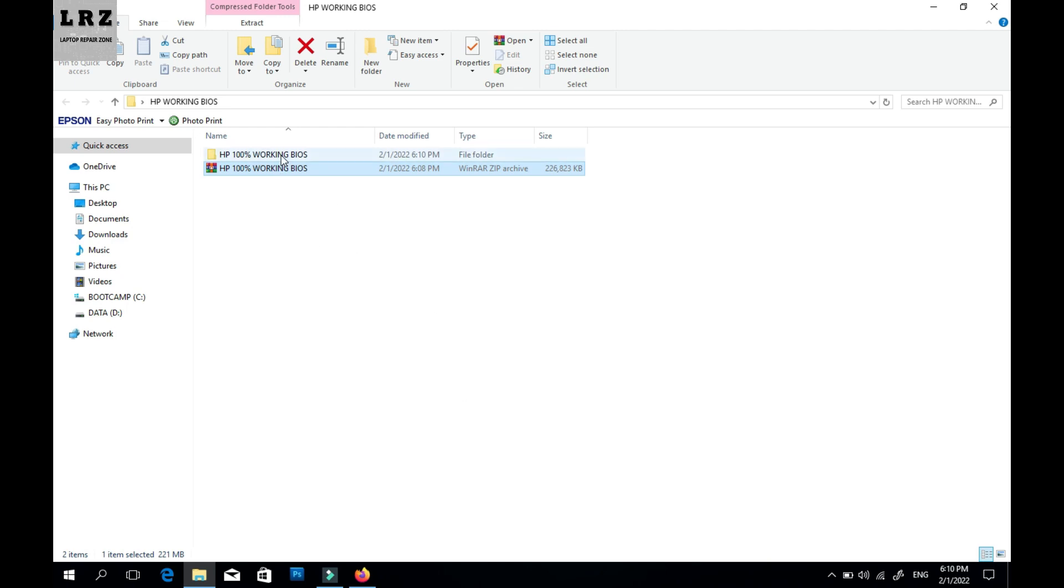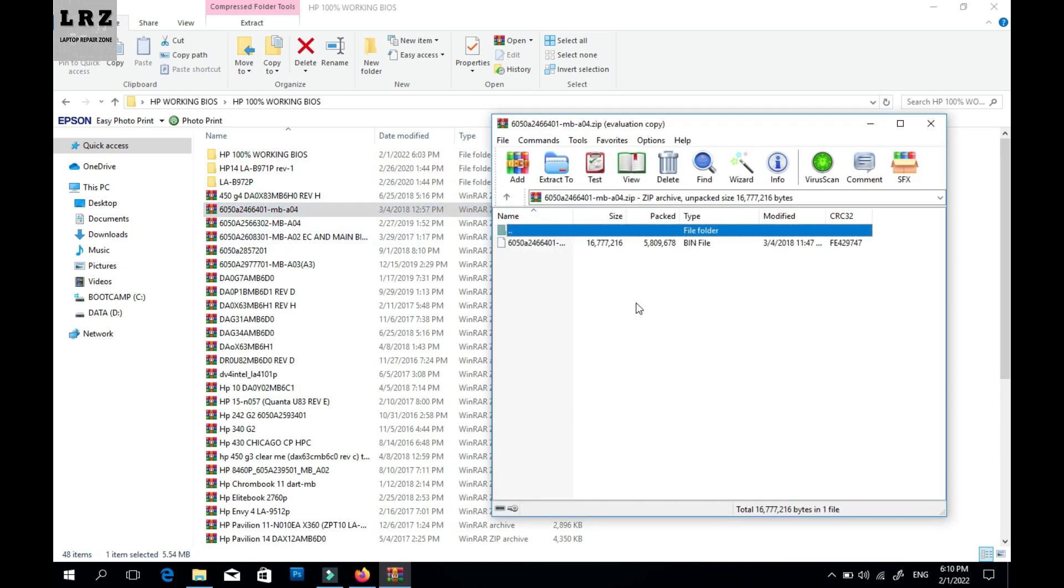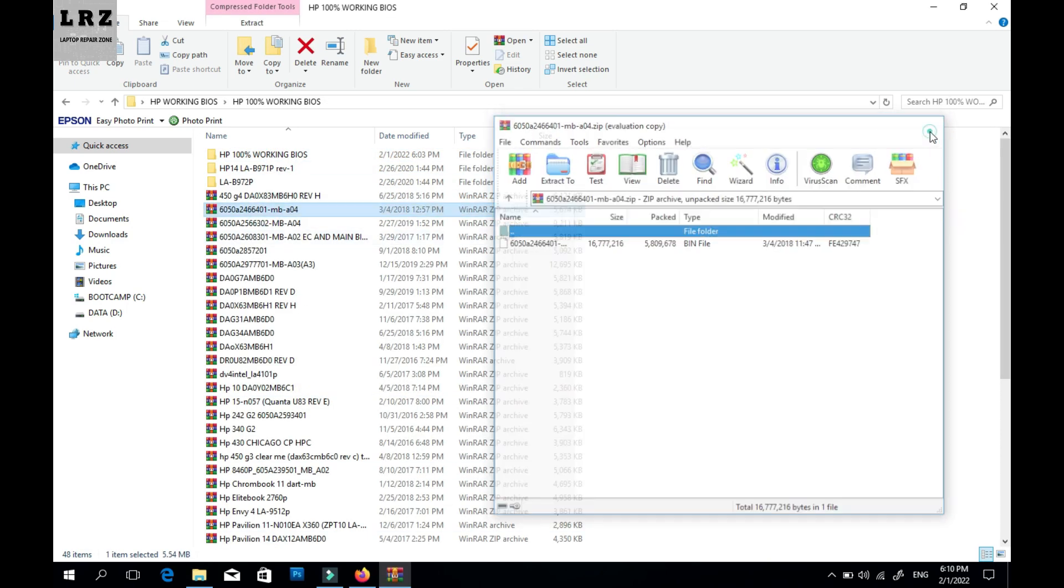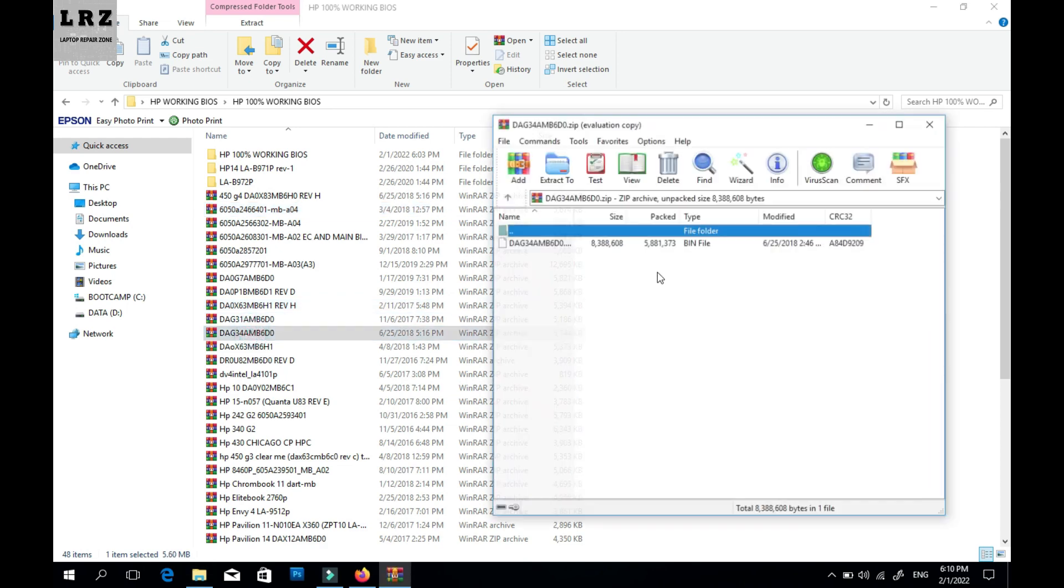Okay, that's it. All these files are 100% working. I already checked all those files.